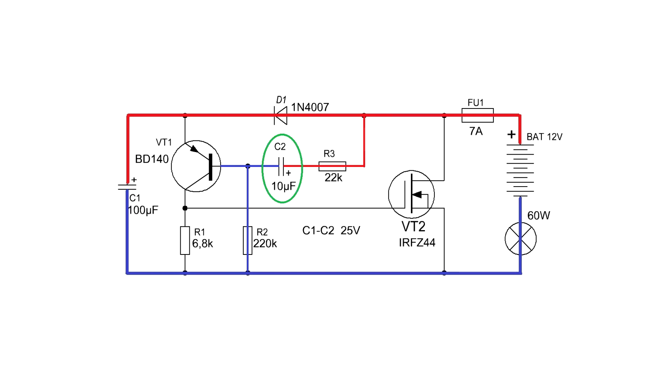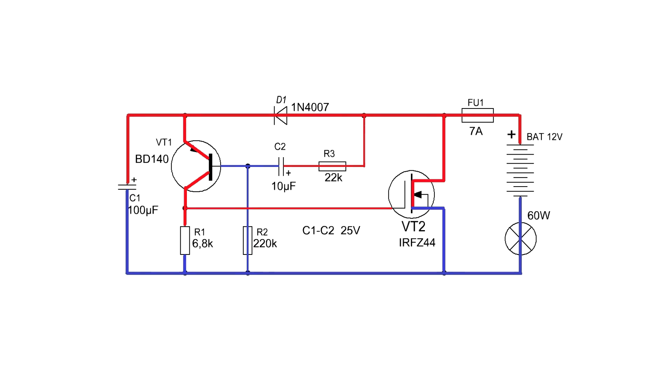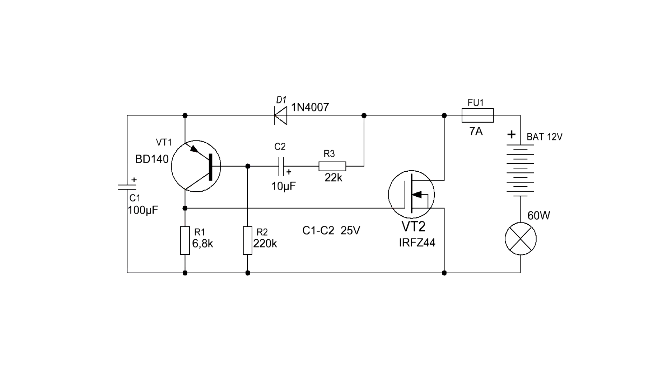After some time, the voltage on this capacitor gradually increases to a certain value. As soon as it is greater than the voltage of unlocking the transistor VT1, it will open. Through open transistor, the voltage will go to the gate of the field effect transistor. As a result, it will instantly work commuting the load. Roughly speaking, the field effect transistor is a usual switch, which is controlled by a generator circuit on a low-power transistor.